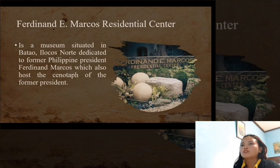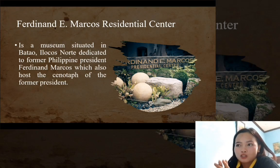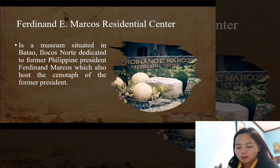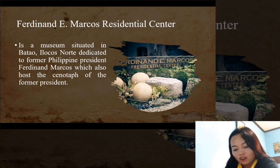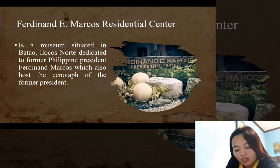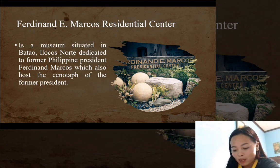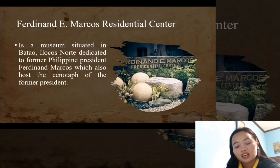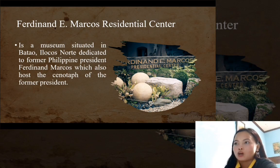The next museum is the Ferdinand E. Marcos Residential Center. This is the museum situated in Batac, Ilocos Norte, dedicated to former Philippine president Ferdinand Marcos, which also hosts the cenotaph of the former president. The museum shows memorabilia of the late president from his time in the armed forces down to his presidency. The large cenotaph contains the glass-encased coffin in which the body of Marcos was on public display shortly after his remains were brought to Ilocos Norte from the United States in 1993, until his body was re-interred at the Heroes' Cemetery on November 18, 2016. A wax replica of Marcos remains to be displayed inside the glass coffin.